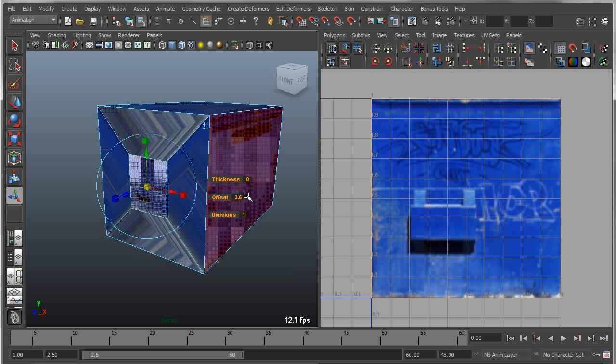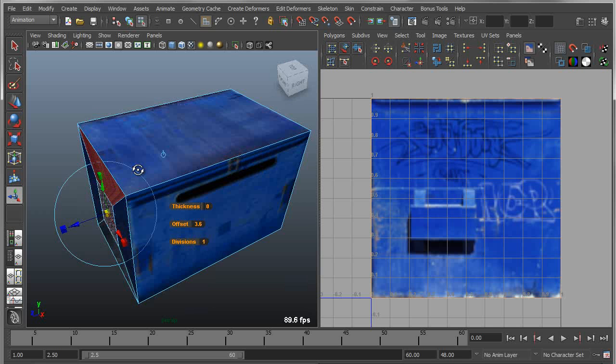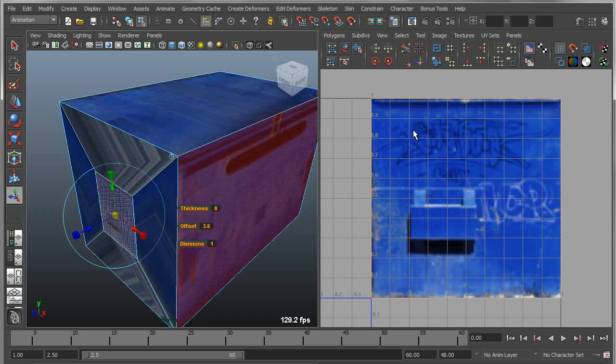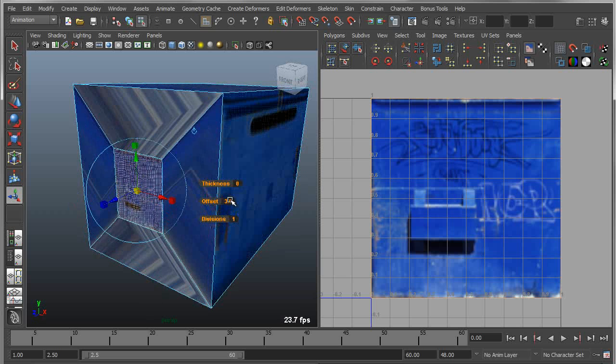what you're going to see is as soon as I either scale the manipulator or use the offset value to pull that in, I'm going to get these distorted UVs, or distorted textures rather, because the UVs are actually coincident. So it's actually leaving the UVs in the same place.